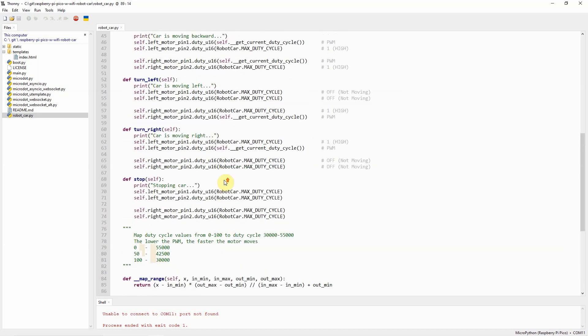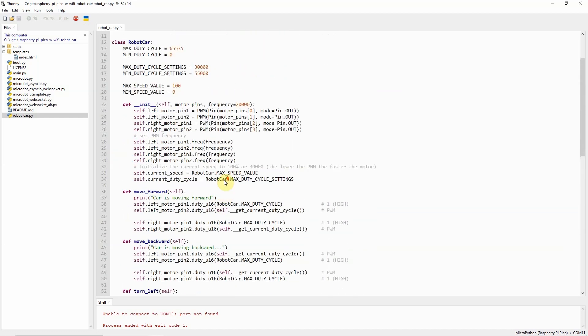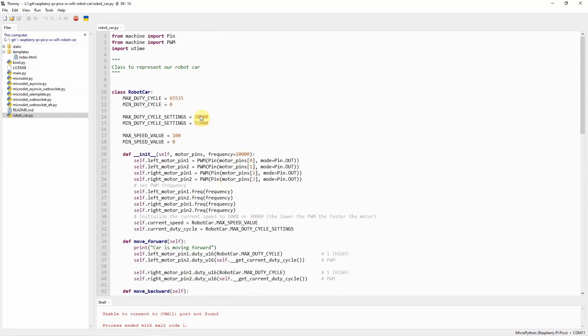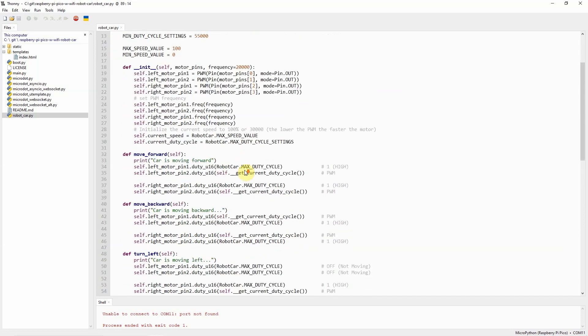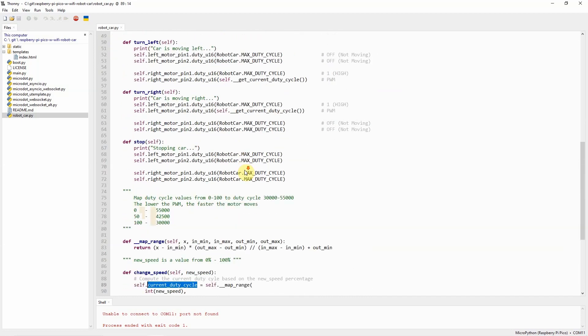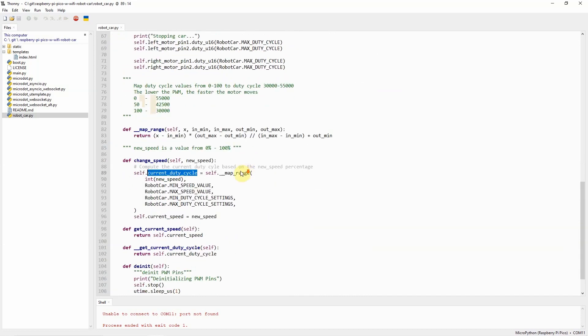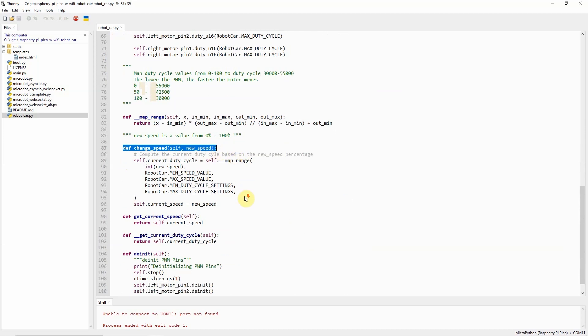The duty cycle should be set from between 30,000 to 55,000. And by using this function, we are going to change the speed of our DC motors.